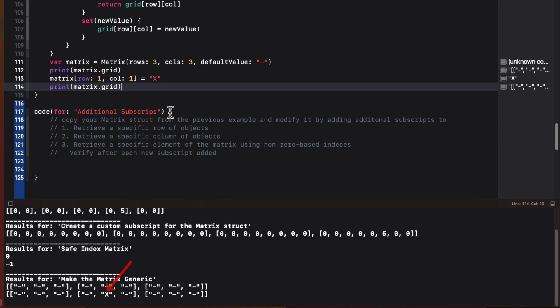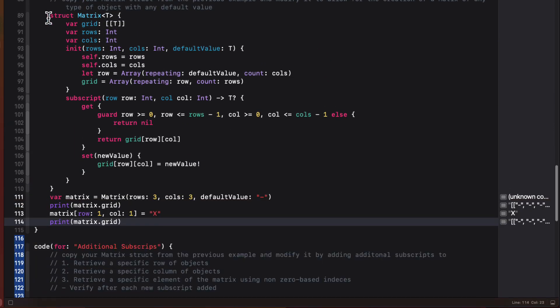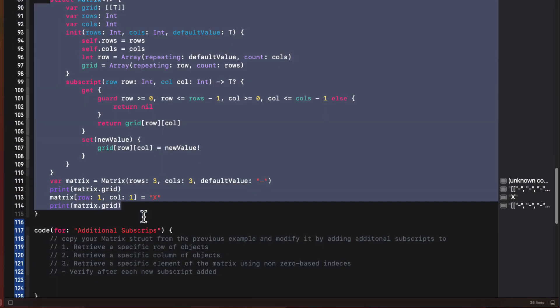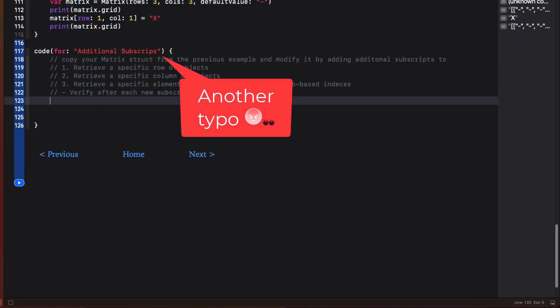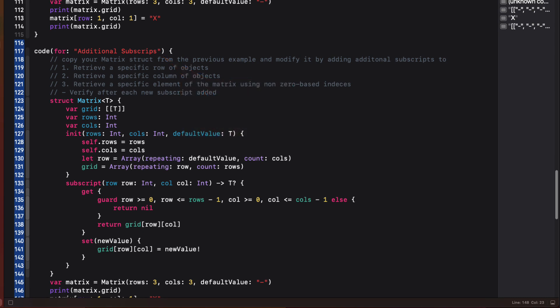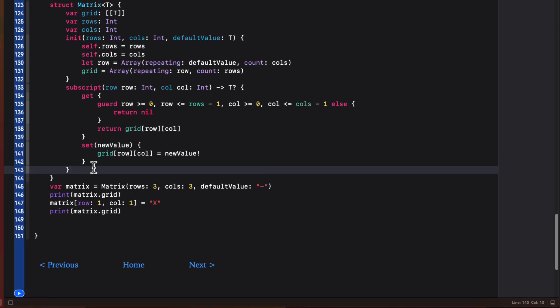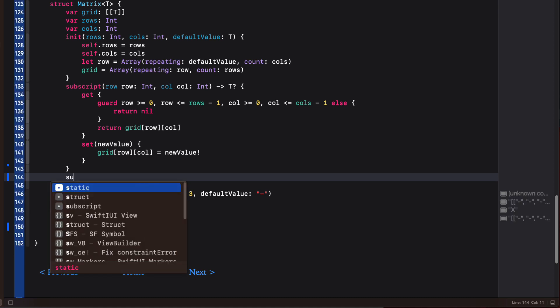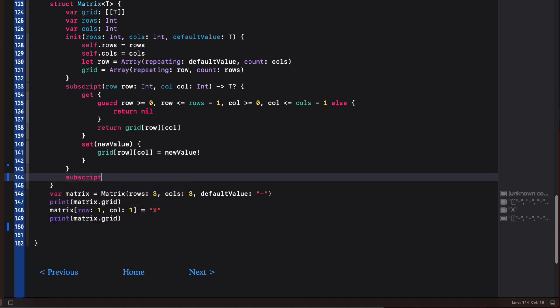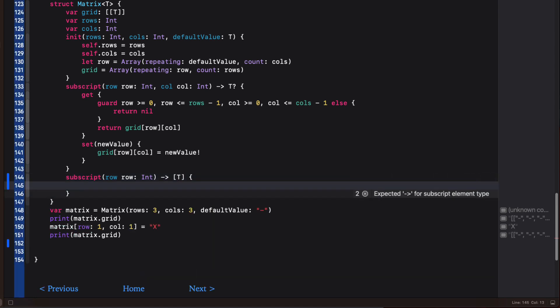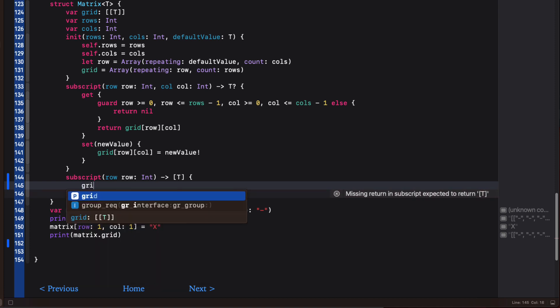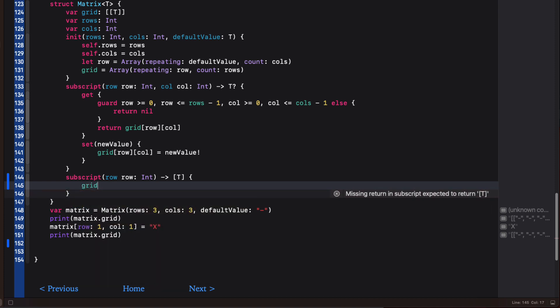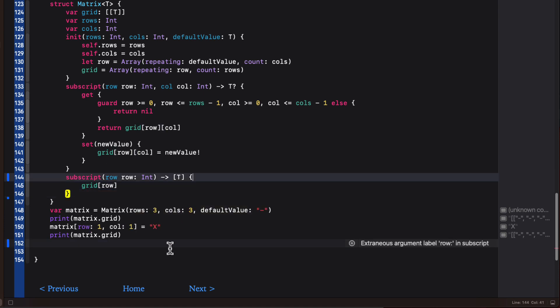While you're not limited to a single subscript, you can have many. So let's copy that matrix and examples from the last example. And I'll show you what I mean. I want to create a subscript that will return an entire row array of those types. This subscript then will only have a single parameter, which will be the row int, and it will return an array of those types. Since this will be used to get the values only instead of setting or updating, all I need is a getter. And if that is all you need, you don't need to specify the get keyword. We'll just return the grid at that row.